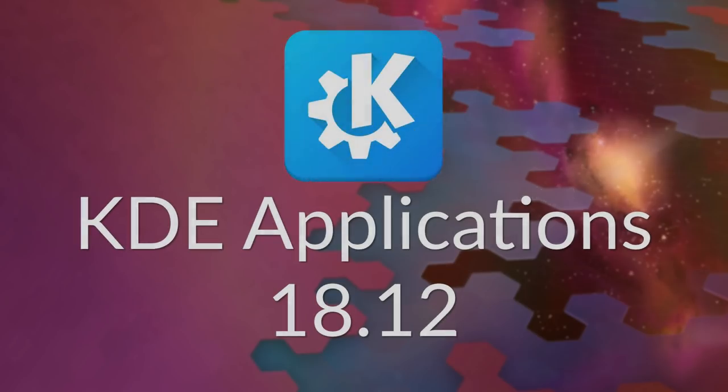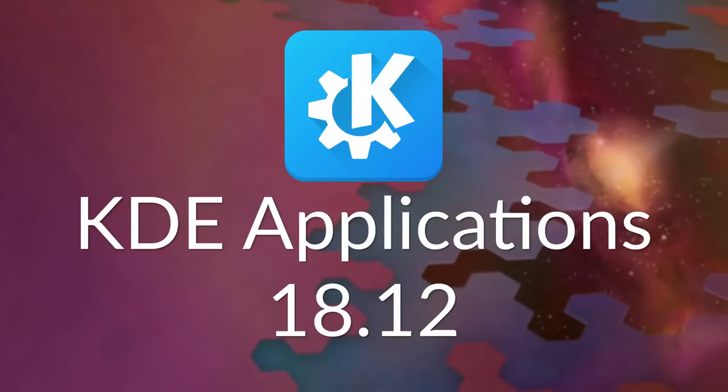The KDE community is pleased to announce the release of KDE Applications 18.12. This release brings exciting new features and bug fixes to many of the popular KDE applications.